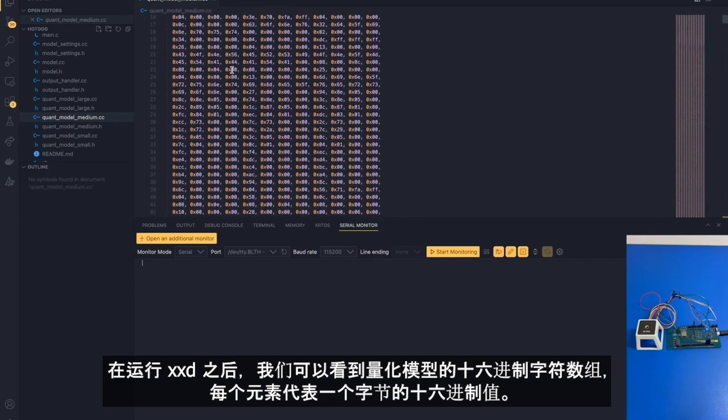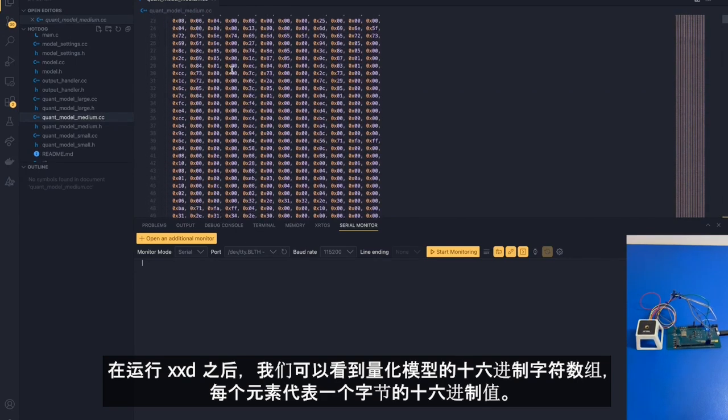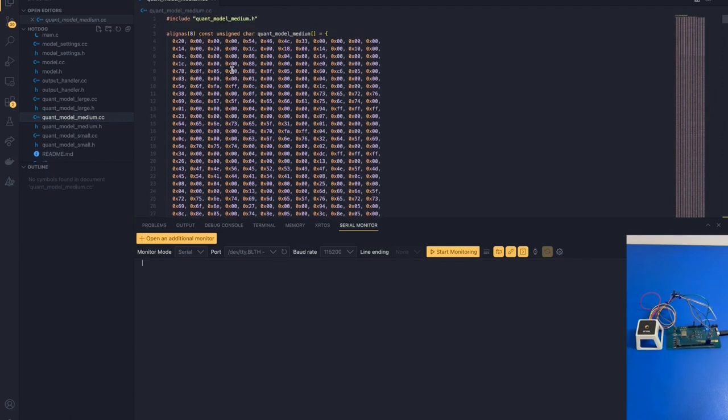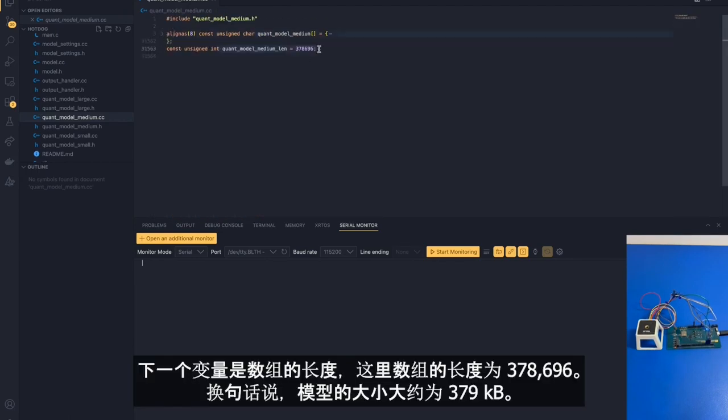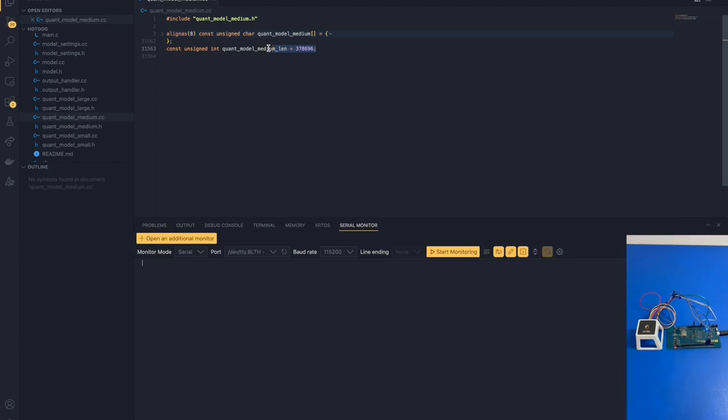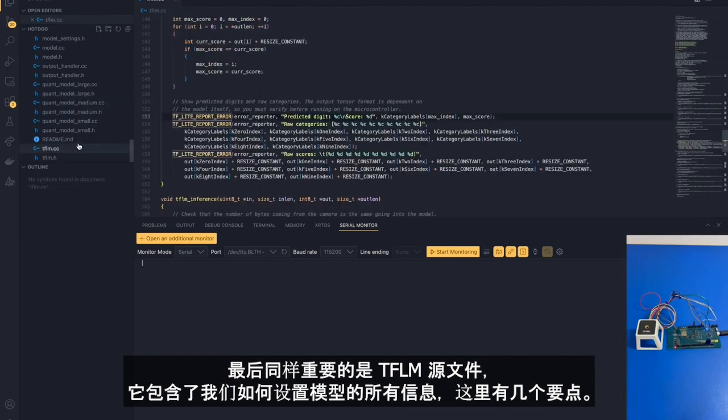The next variable is the length of the array. Here, the length of the array is 378,696. In other words, the model size is around 379 kilobytes.